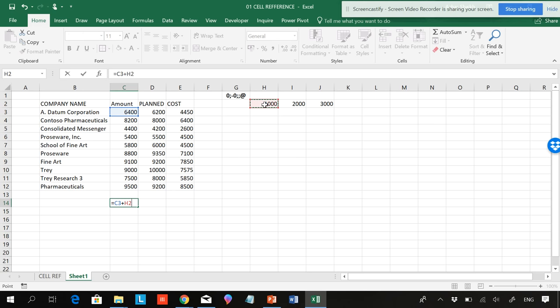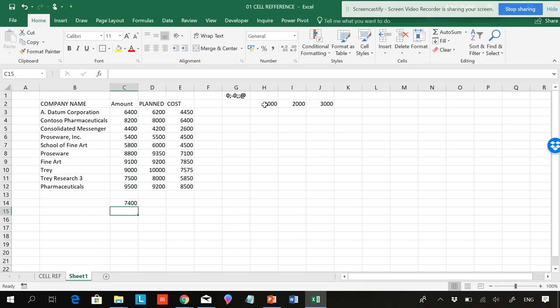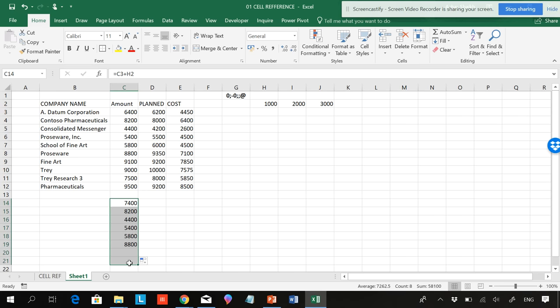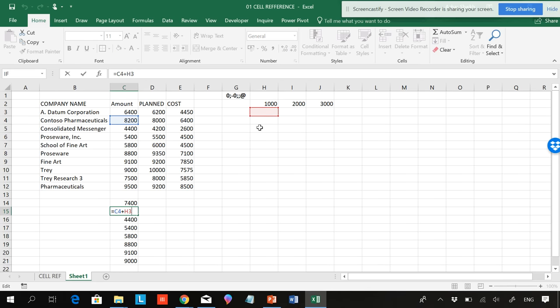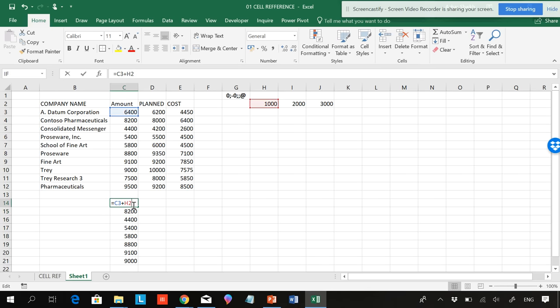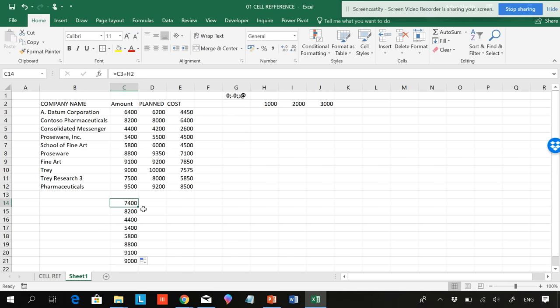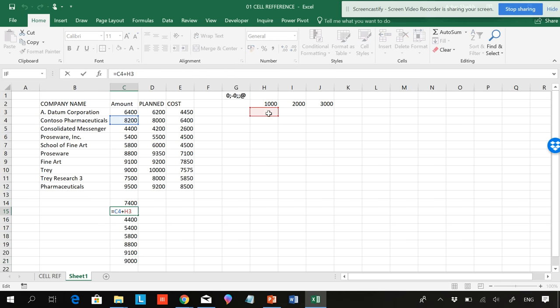Plus 1000. If I hit Enter, now this has been added. If I copy this down, these cells have not been added. What is showing you is it's coming down. If you see the references, this plus this, this plus this, you can see the references are moving down.